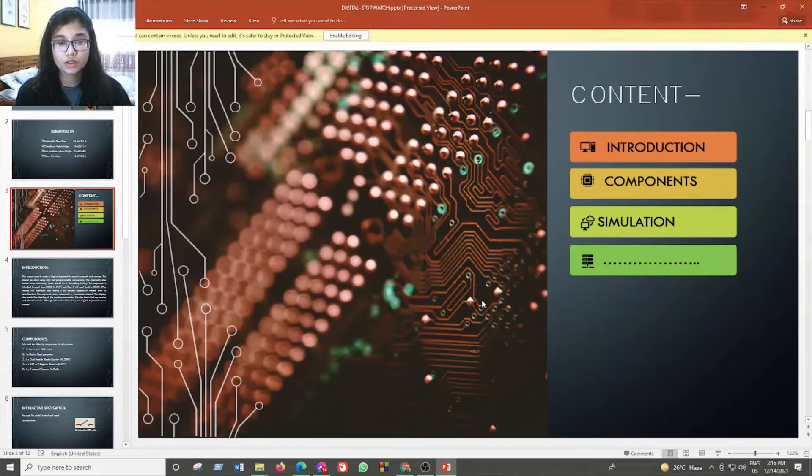The contents of this presentation are: introduction, components, and simulation.